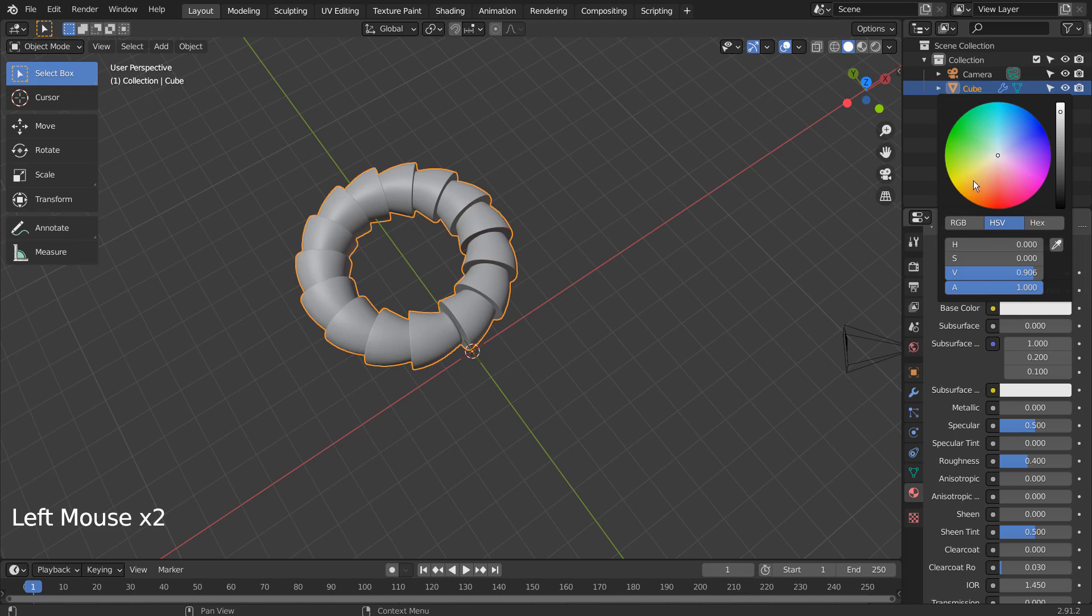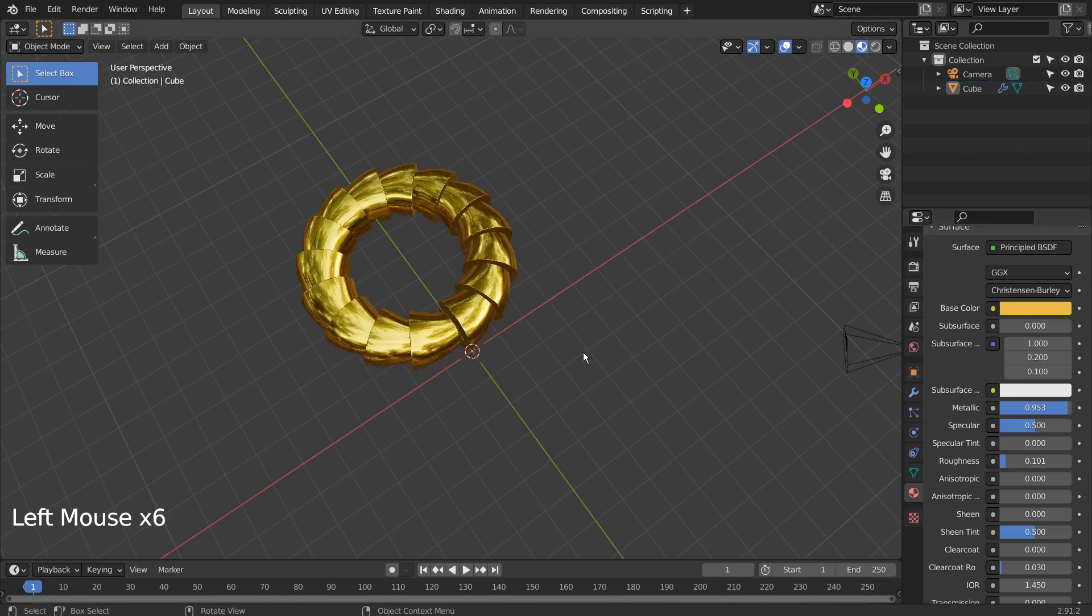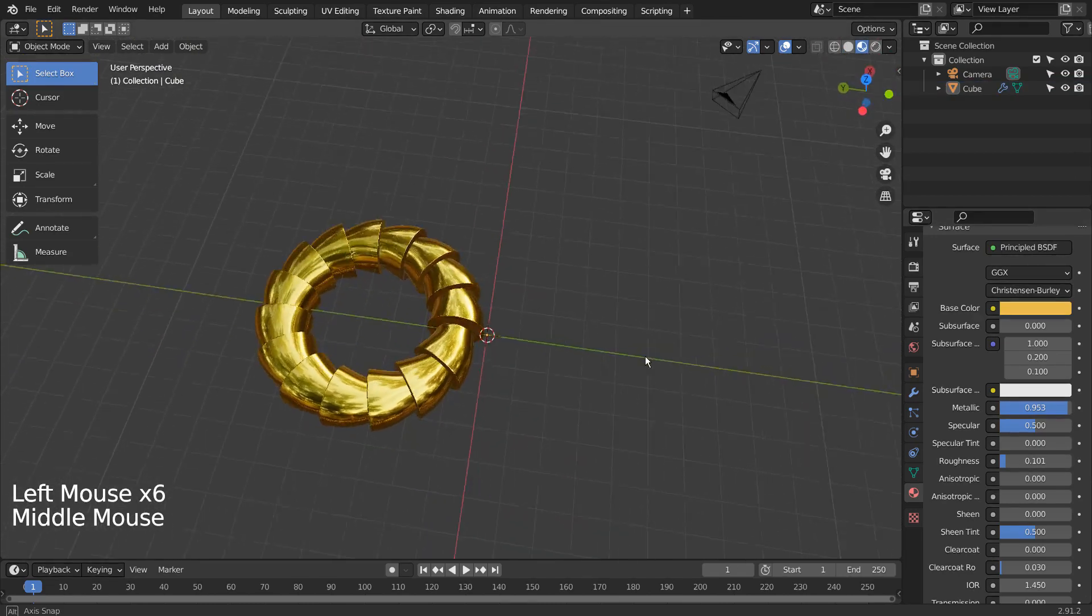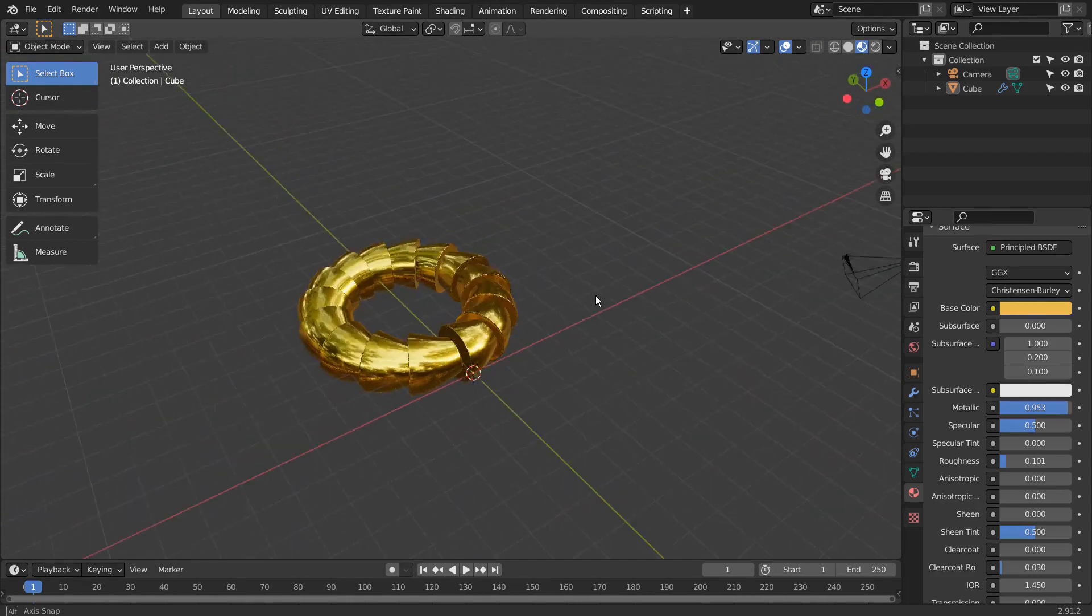I'll turn this object into a golden artifact. If we type S to scale, the object will break up because it's still linked to the array modifier.